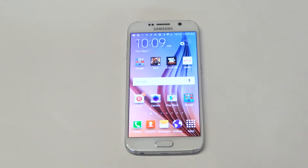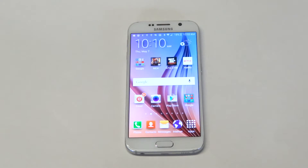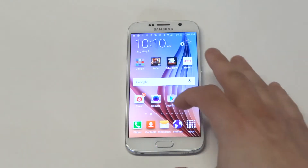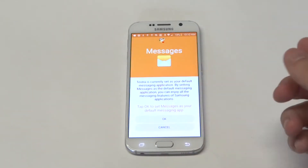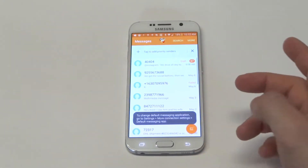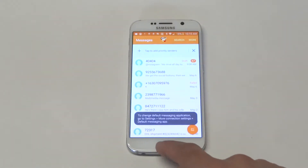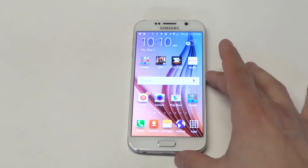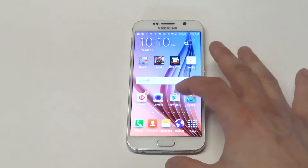What's up you guys, it's FlipTronics. I'm going to be showing you how to change the text message app on your Samsung Galaxy S6. What I mean is you can basically change the theme of how it looks. Right now it's got the stock setting where it just has the white and orange going on.